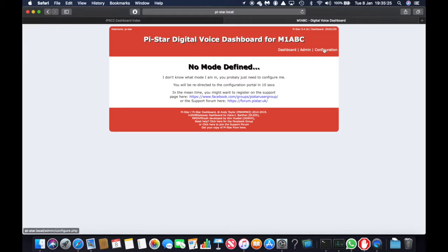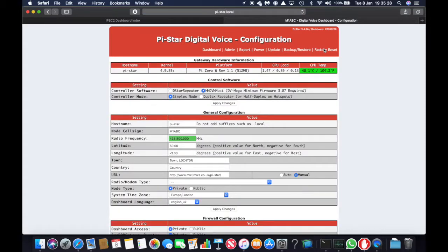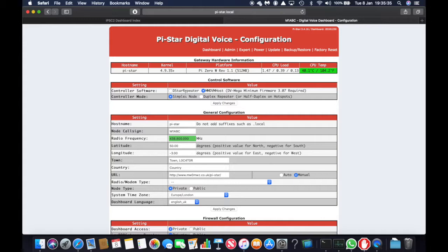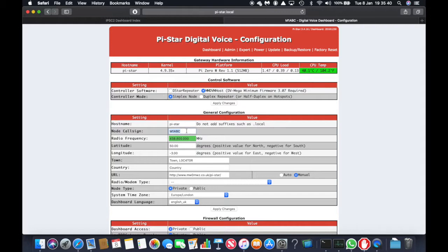So now we go into configuration. And the controller software should be selected as MMDVMHost. And the host name, just Pi-Star will do.